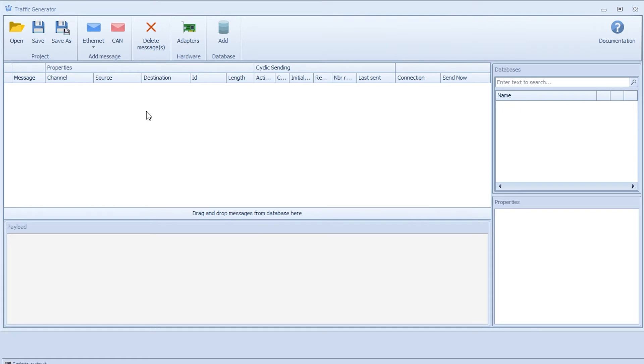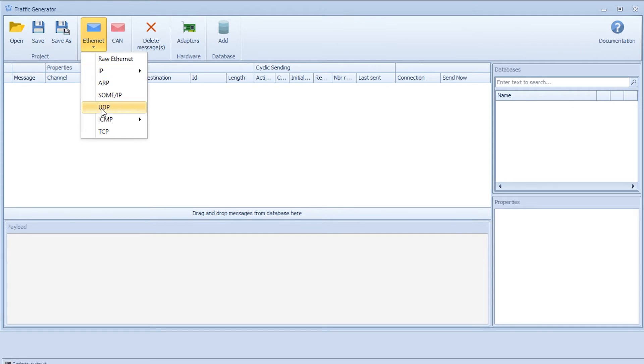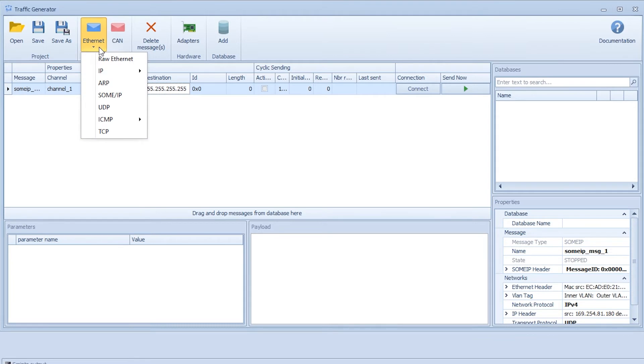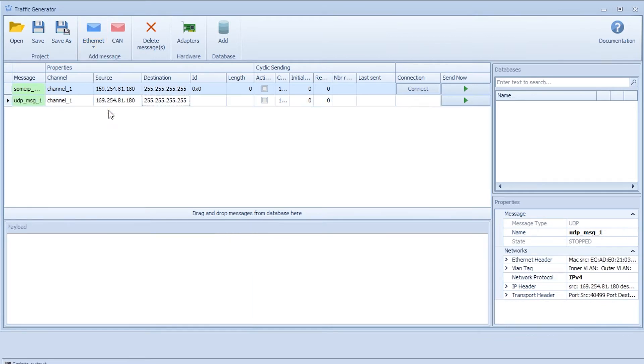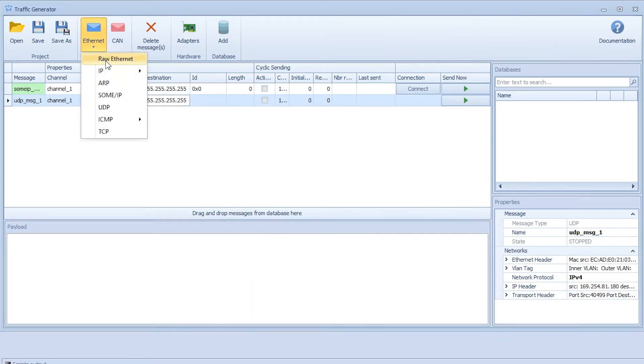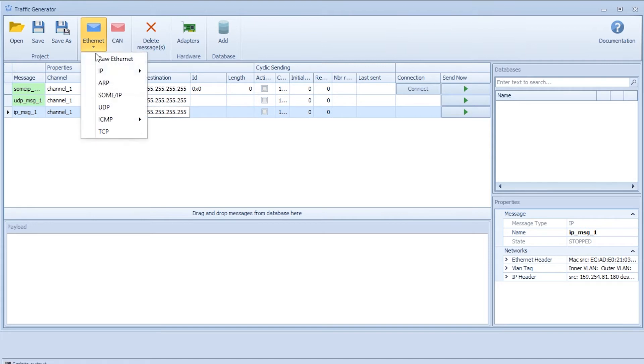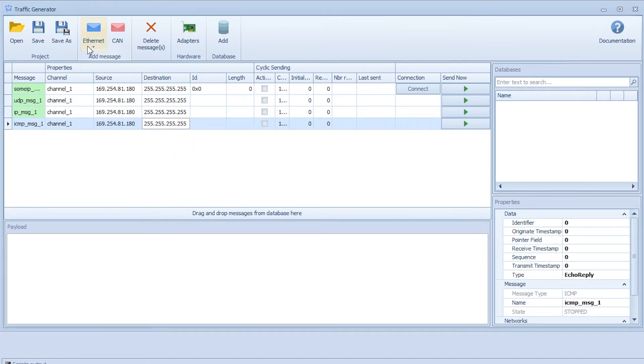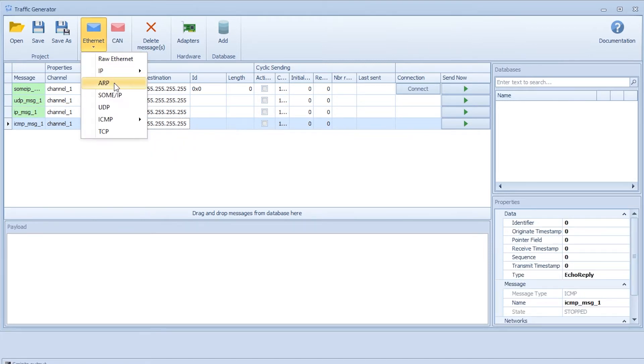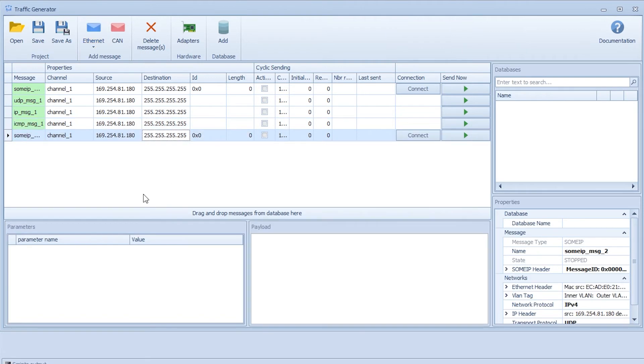To generate some messages we go to the message template here and we can create a couple of different messages with different protocols. We can start by adding a SOMIP, add a UDP, add an IPv4, add an ICMP4 and another SOMIP. Now we can configure this to have different properties for source and destination, and then filter to see what happens.